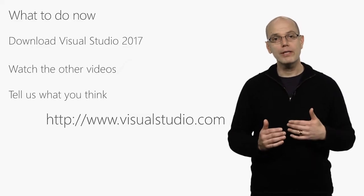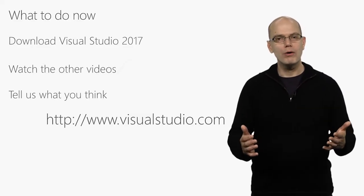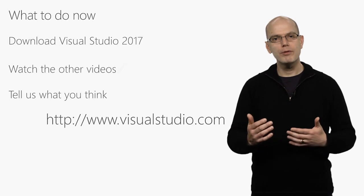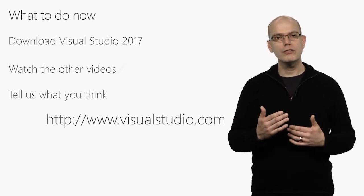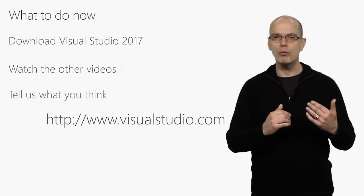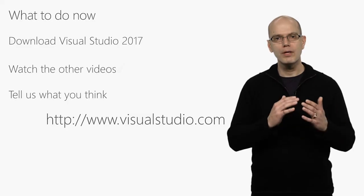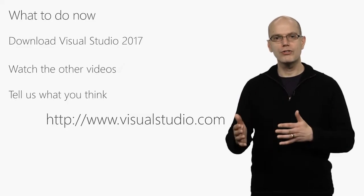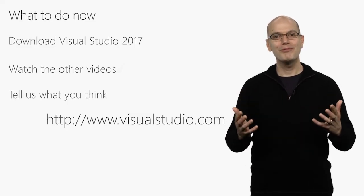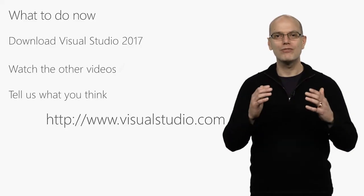While you're doing that, watch some of the other videos about what's new. And once you've had some time in the product, tell us what you think. Just select Help, Send Feedback to report a problem, provide a suggestion, or just to rate the product. Have fun with Visual Studio 2017, and thanks for watching.